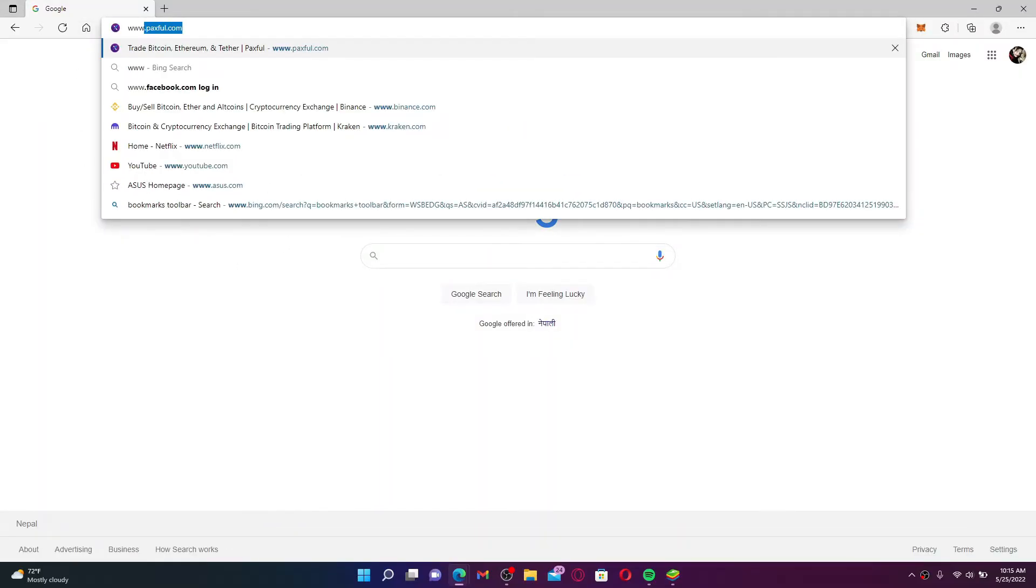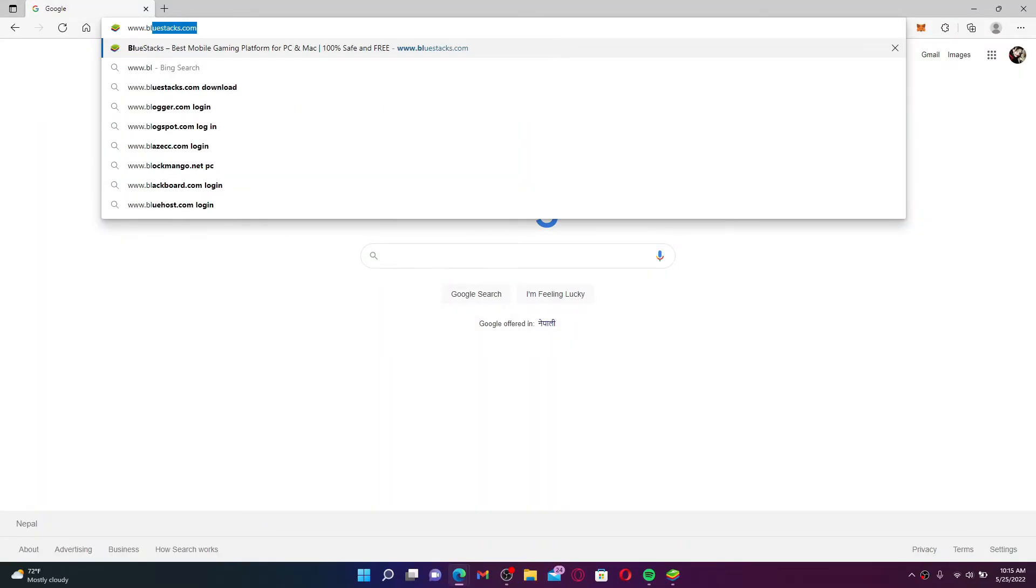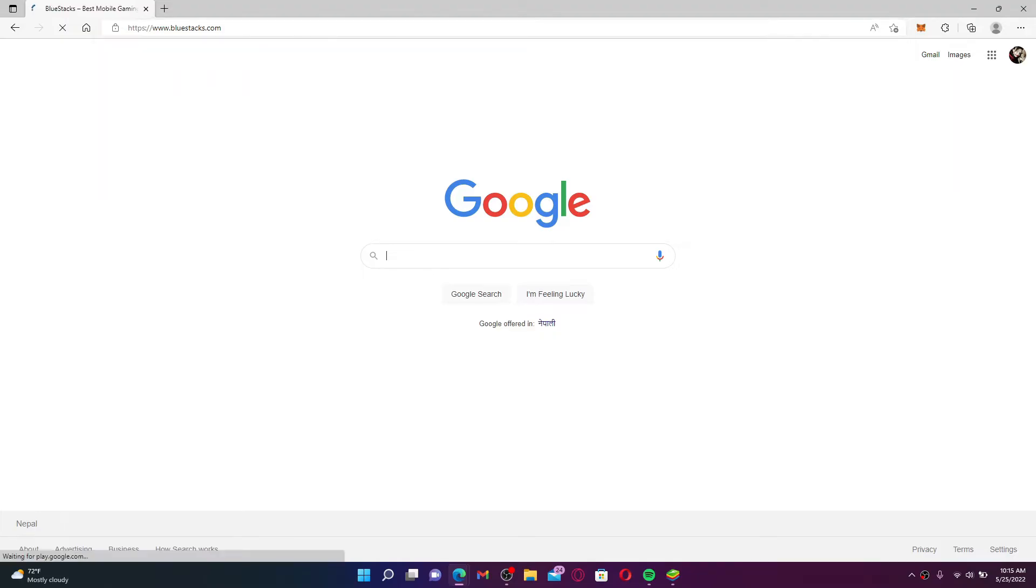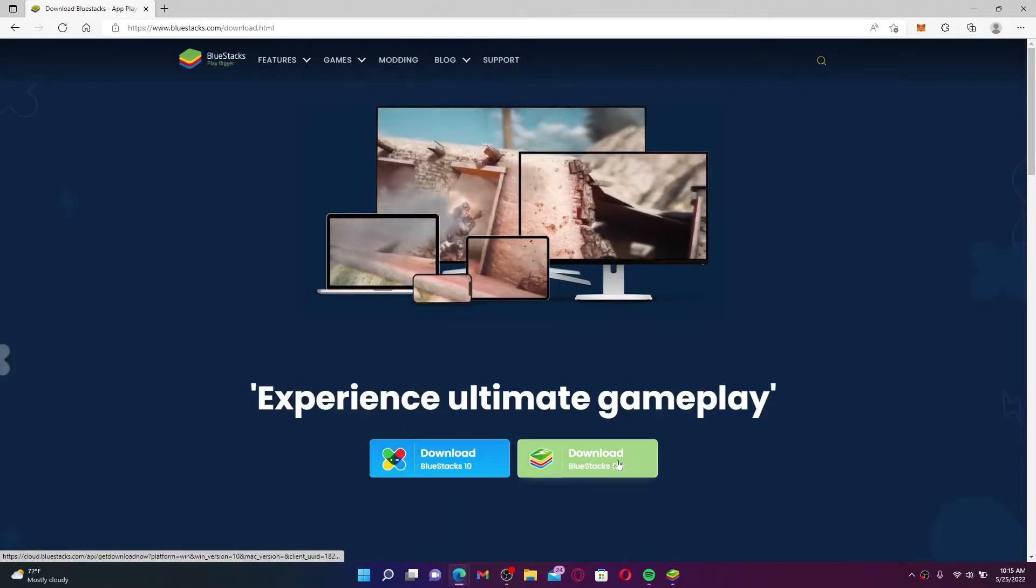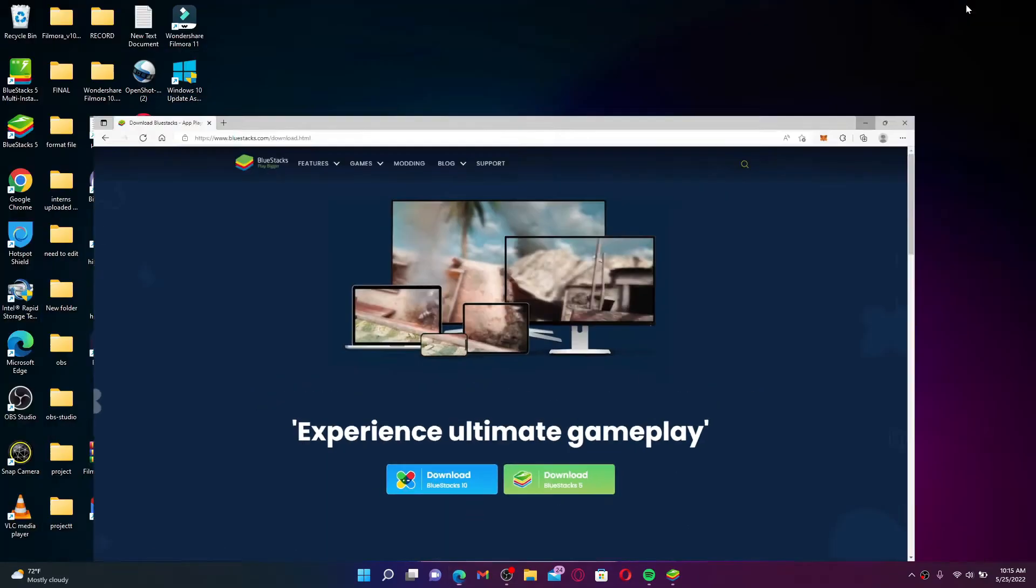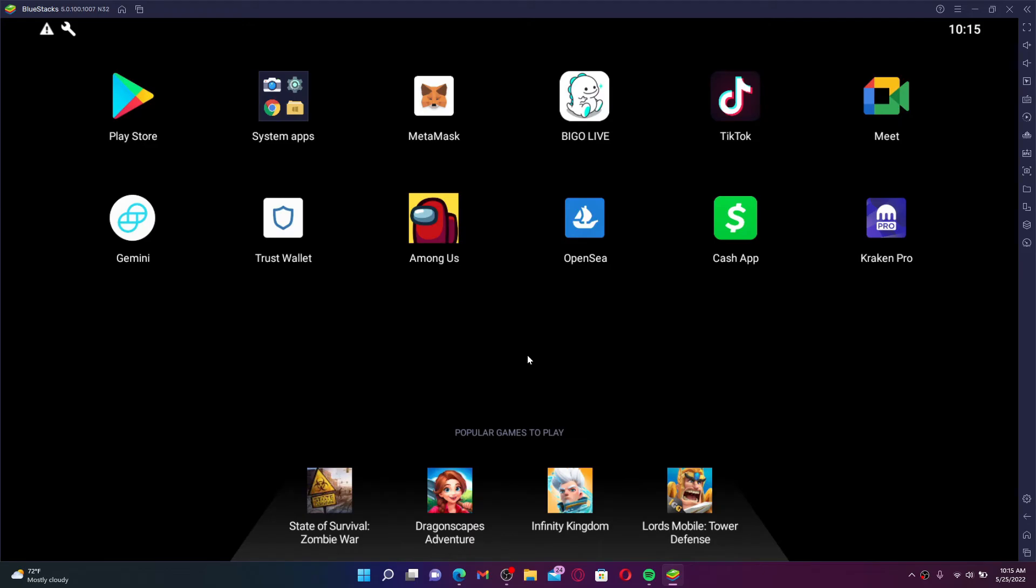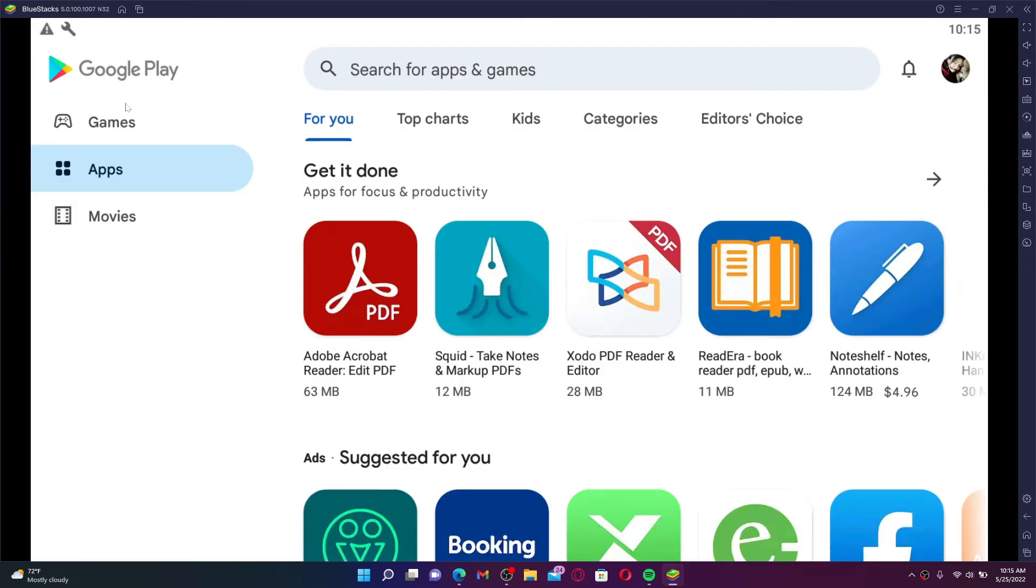Once you have it, launch it open. You'll end up in the app drawer as soon as you do that. Go and click on the Play Store button.